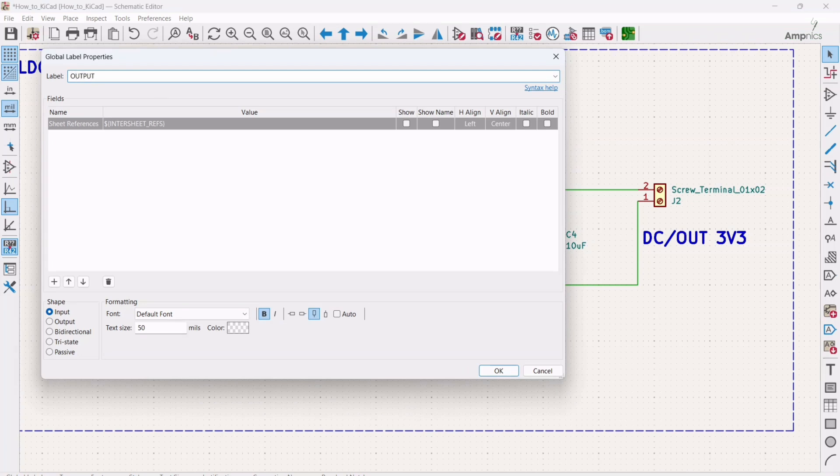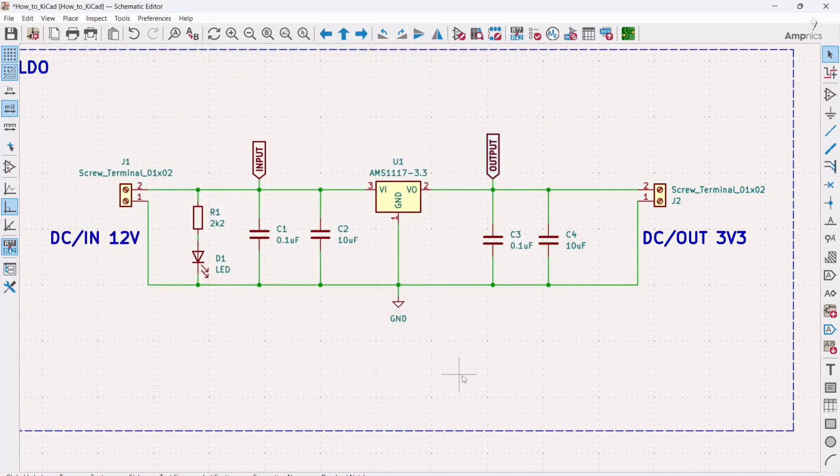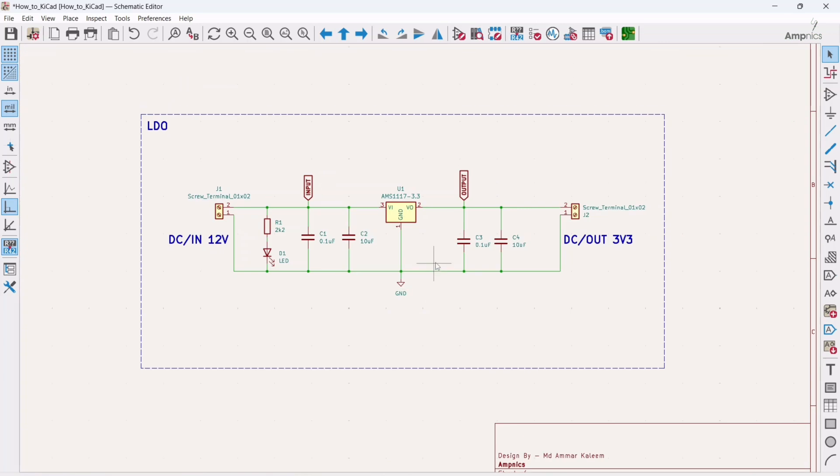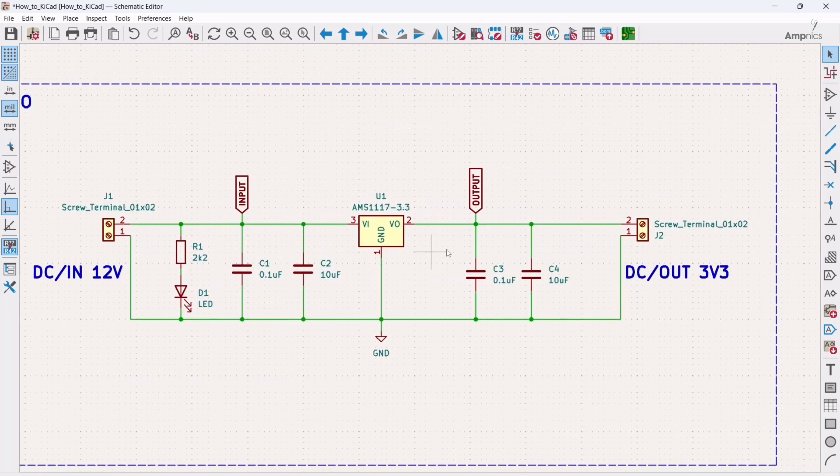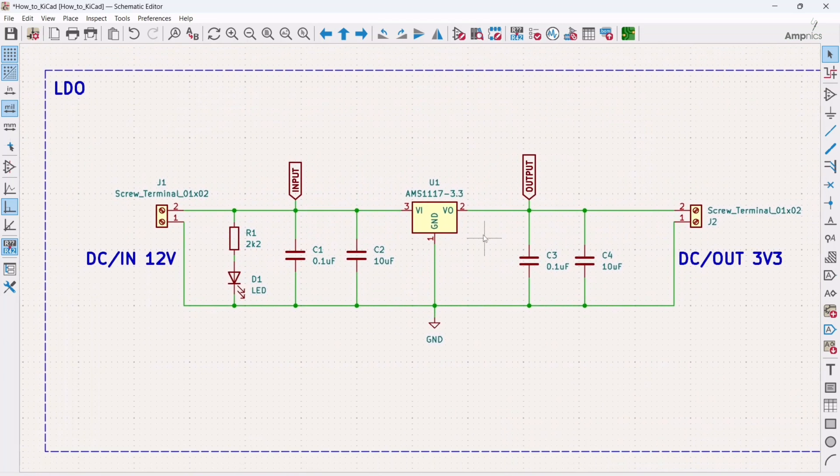So yes. All right. So in this way you can use the net label.